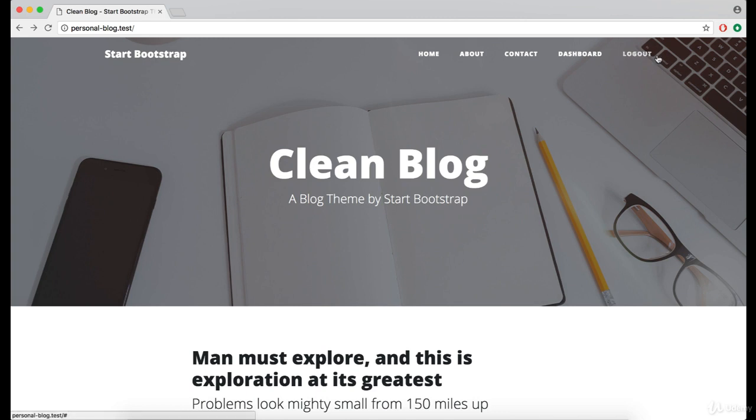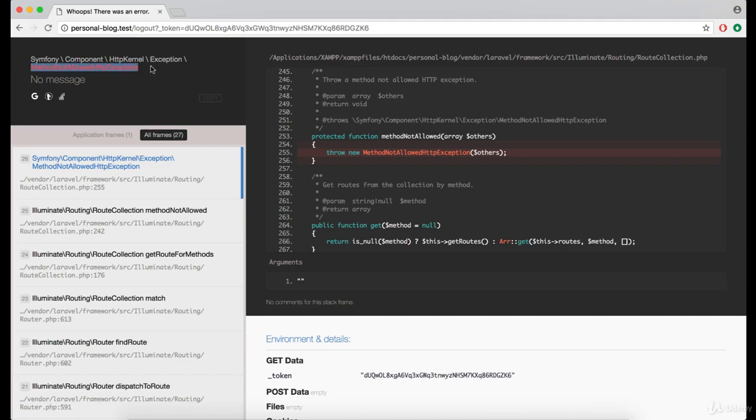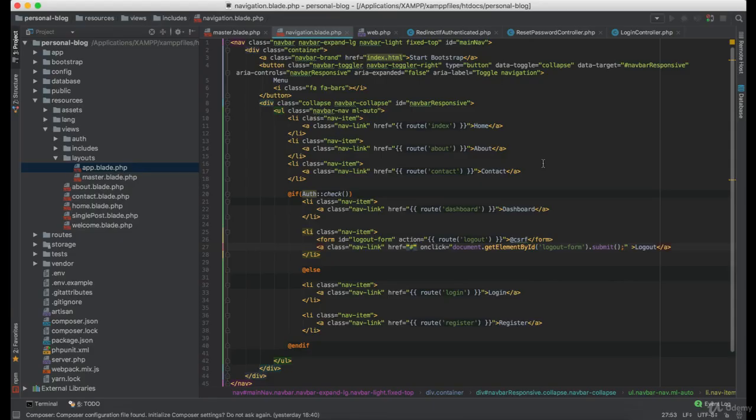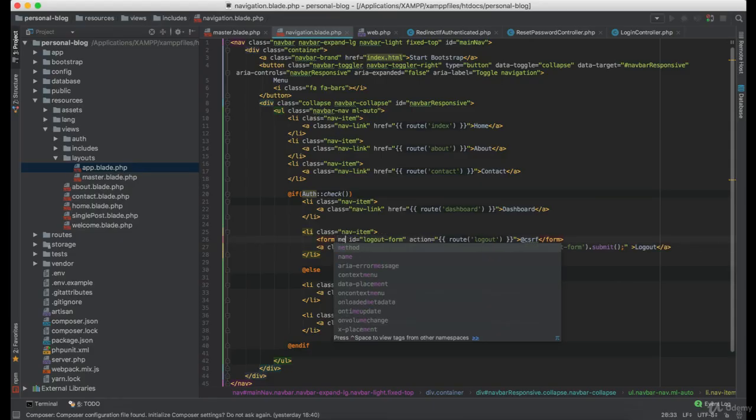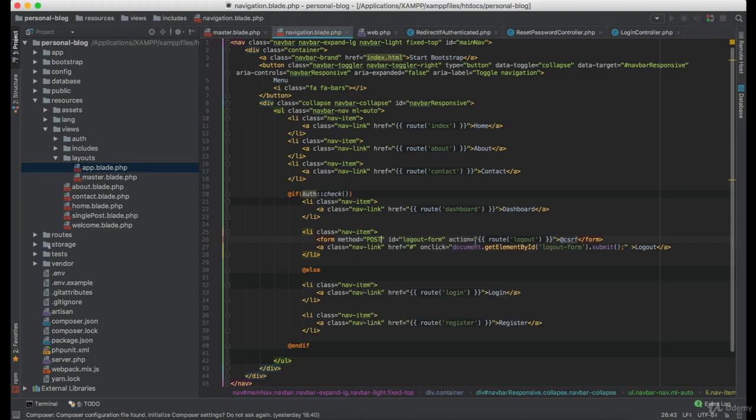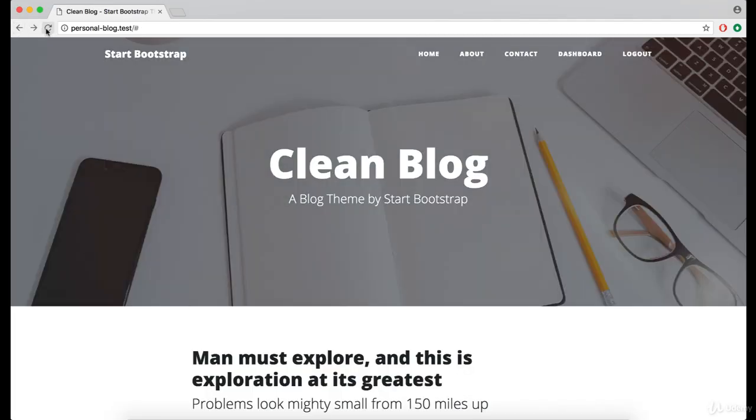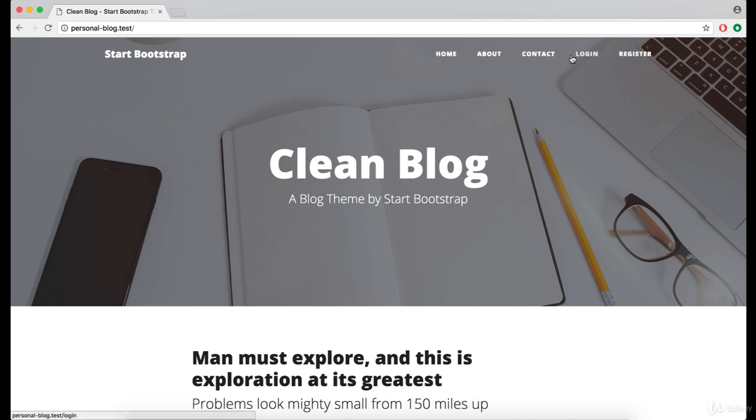As you can see the finger is now appearing and let's see if it works. And we got an error that the method is not allowed. That is because we forget to set the method to post here. Okay let's get back and try it once again. And as you can see we are logged out now.